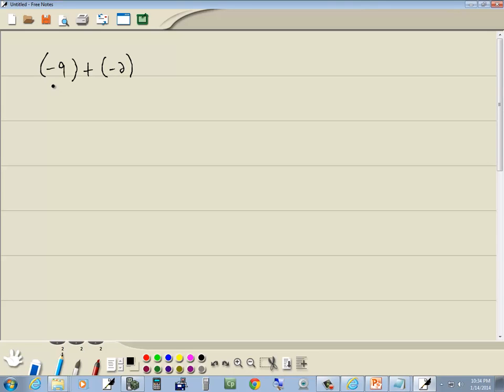Now always get rid of your parentheses before you start combining together numbers. It just makes it simpler. These first set of parentheses aren't doing anything, so I'll just drop them. And we can use our shortcut on this next one.